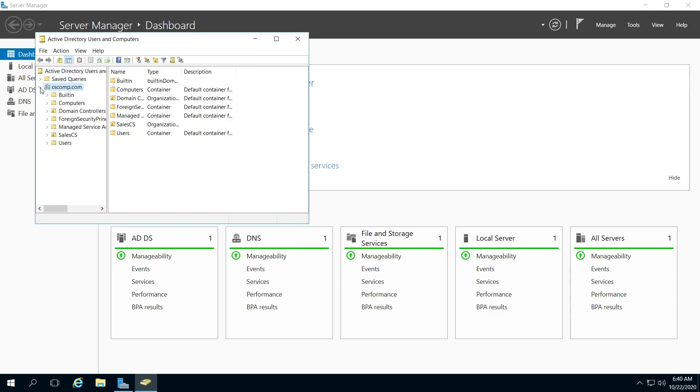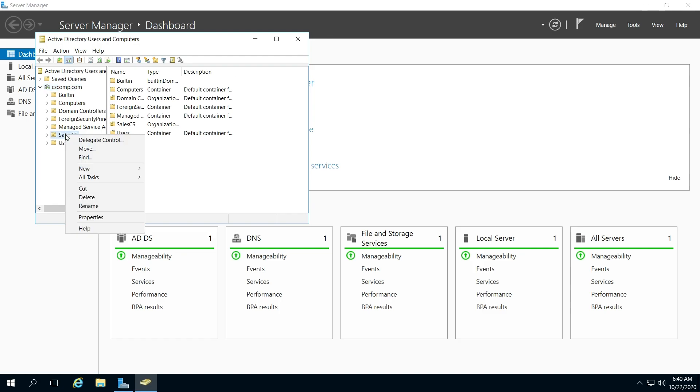So, right-click on the right arrow here in the left pane under the domain. I just created Sales as my organizational unit. Right-click on that, or yours that you created rather.